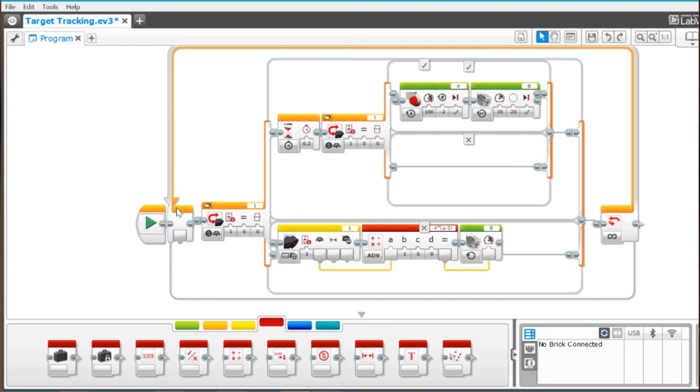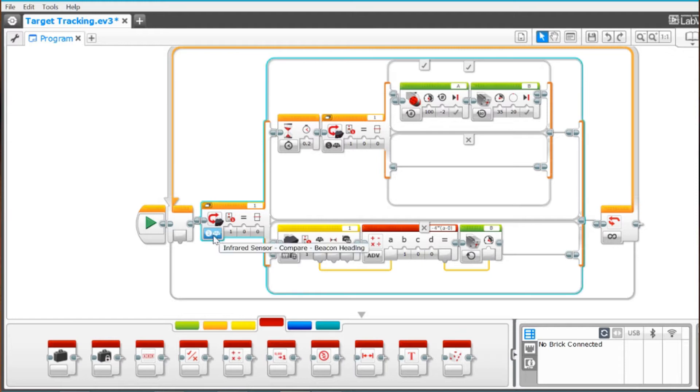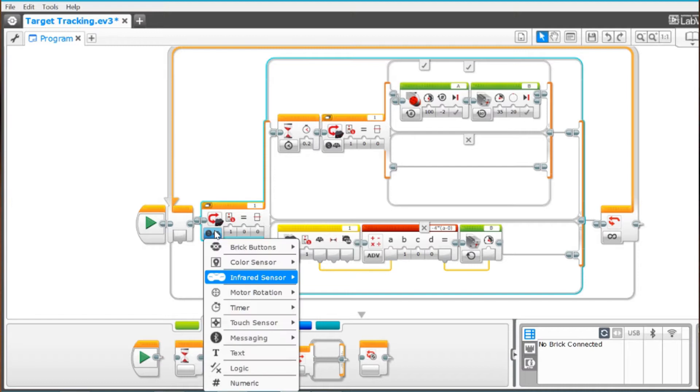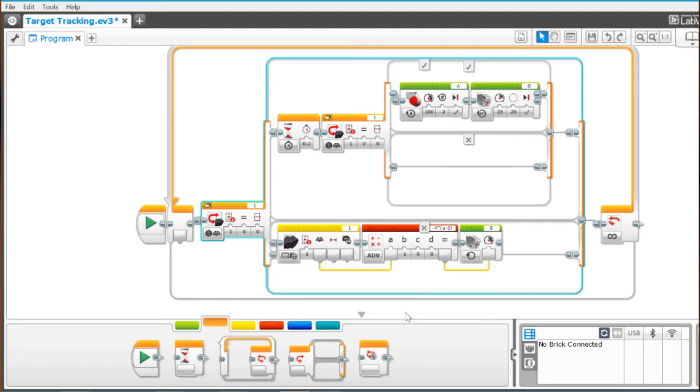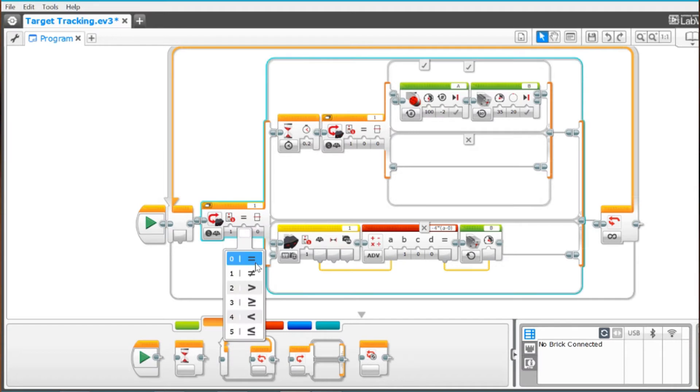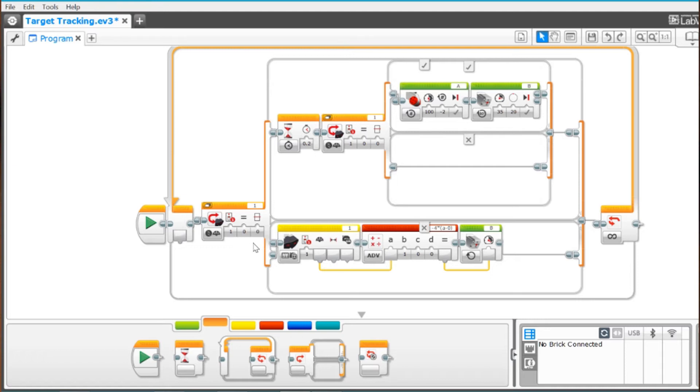We're going to start out with a loop box here of course. And within that loop box we will put a switch, and that switch, of course this is the switch right here, that switch on this first tab will be set to infrared sensor and compare and beacon heading and that will tell it to look for the beacon. And the second tab here is the channel that your beacon is going to be on, third tab is going to be set to equal to and the fourth tab is going to be zero and it's looking for a heading of zero coming from the beacon.